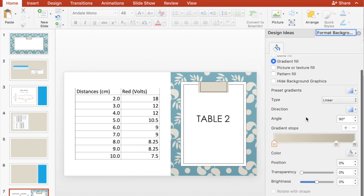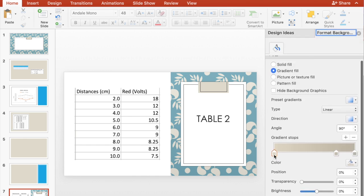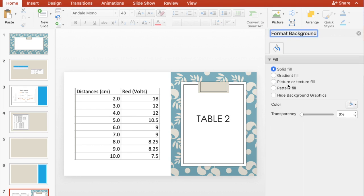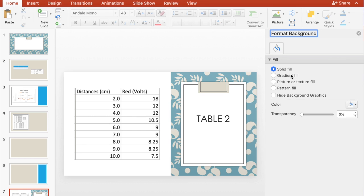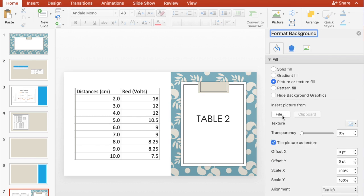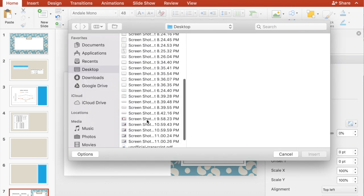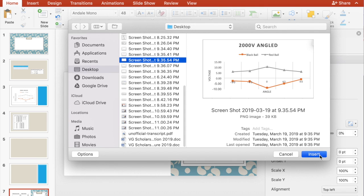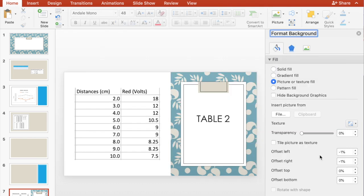You could also format background, say if you want different colors in something, different gradients, say you want to change the background. You could also do that here. Picture or texture fill. You can insert a picture. Say you want this as your background or something along those lines. You can easily do that.